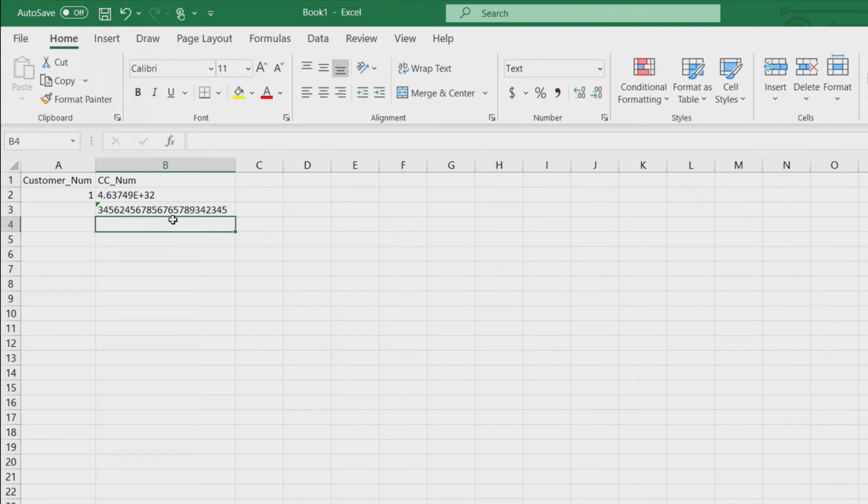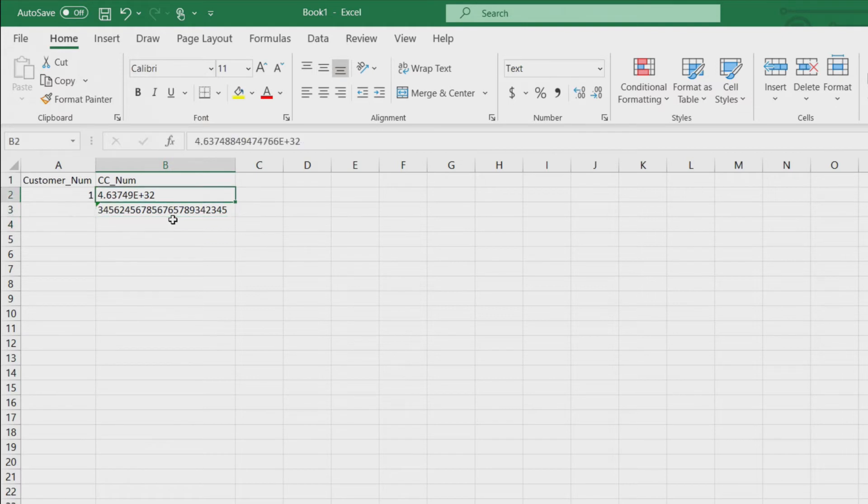Otherwise Excel is going to look at it and go, oh, you don't really need all this data and those long numbers and it'll put in scientific notation on this first one. So, how do we do that?